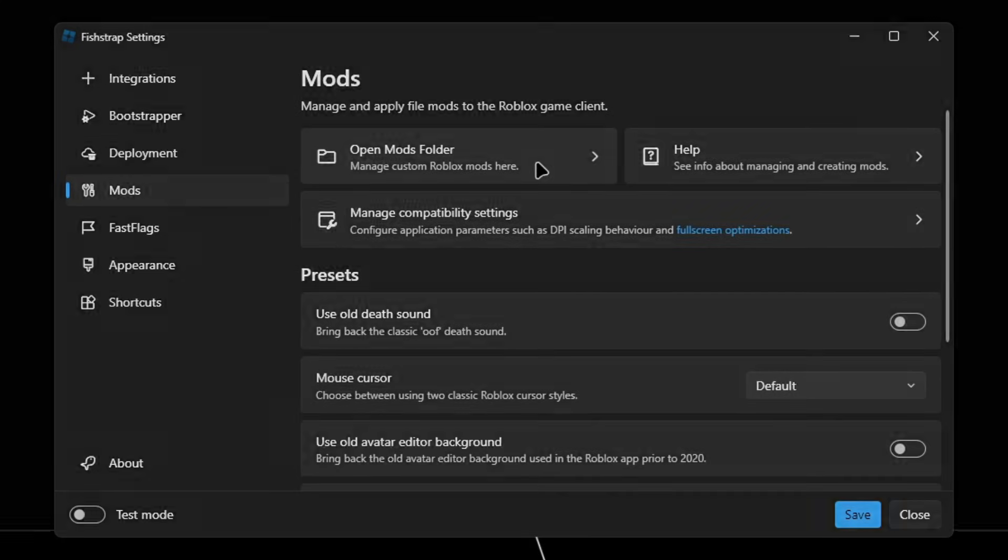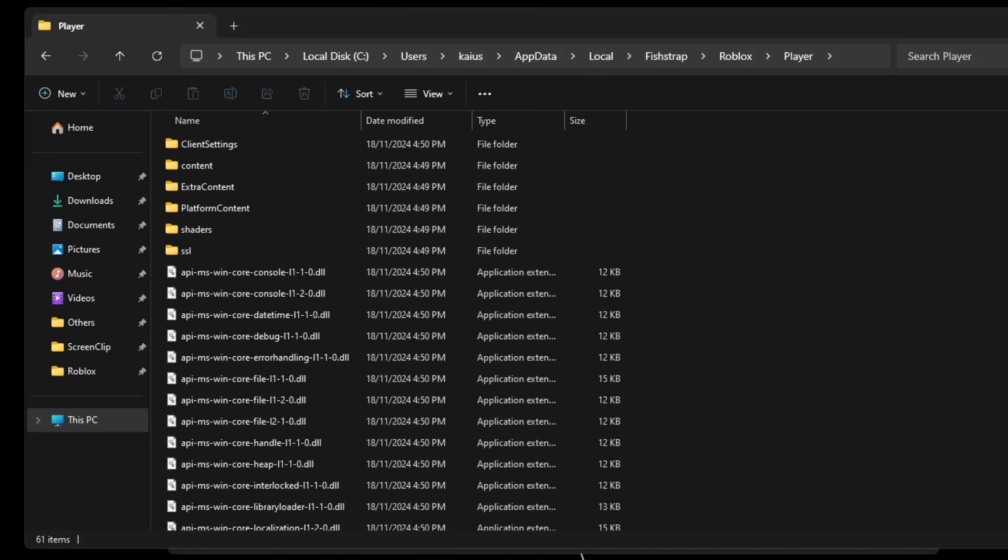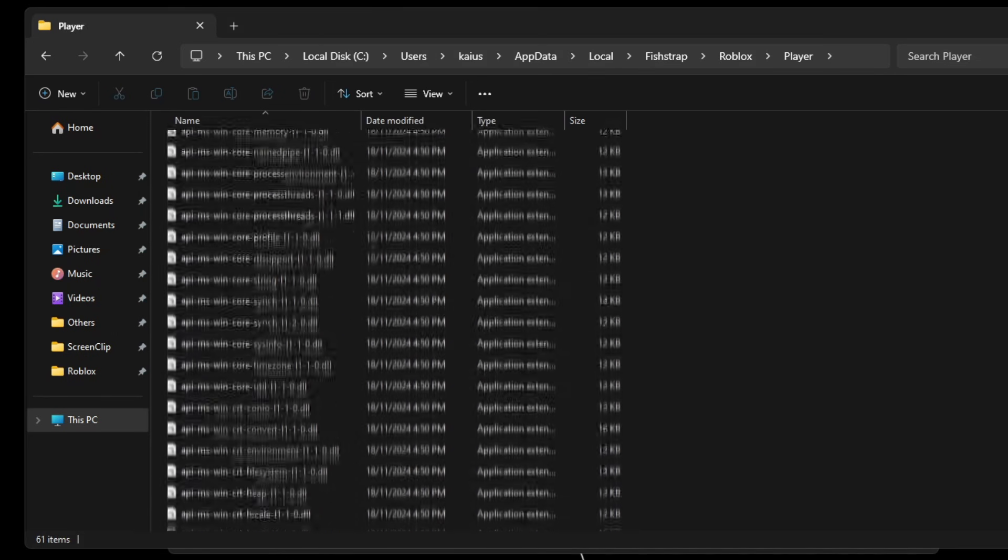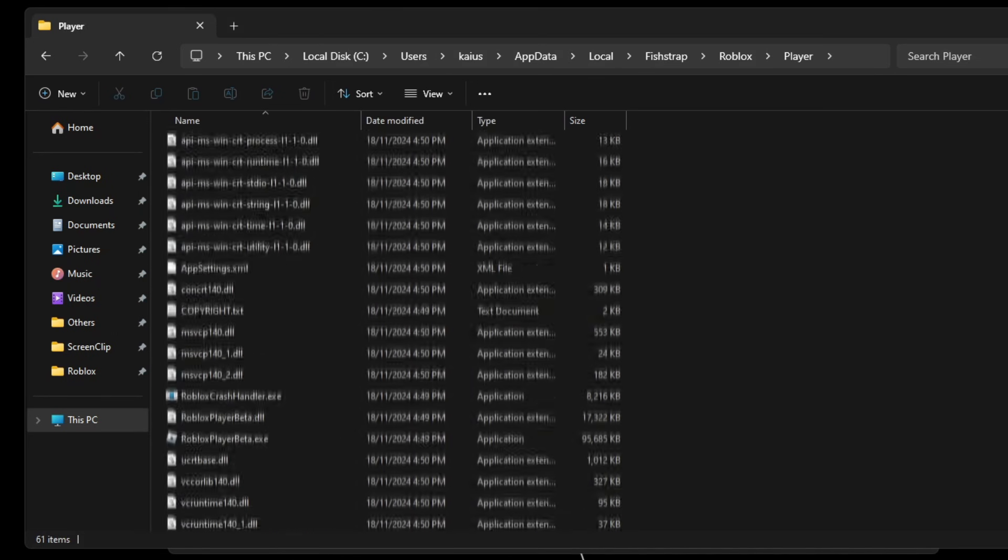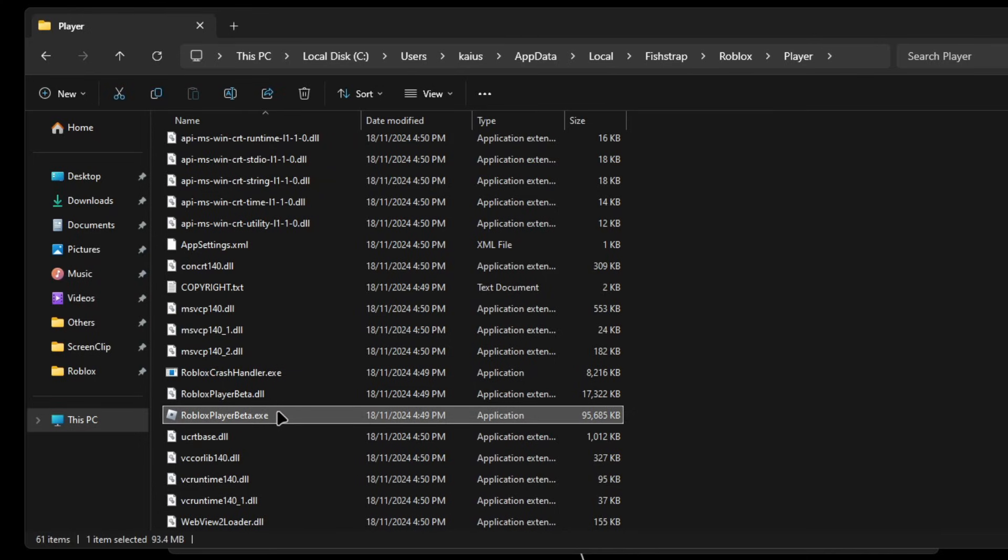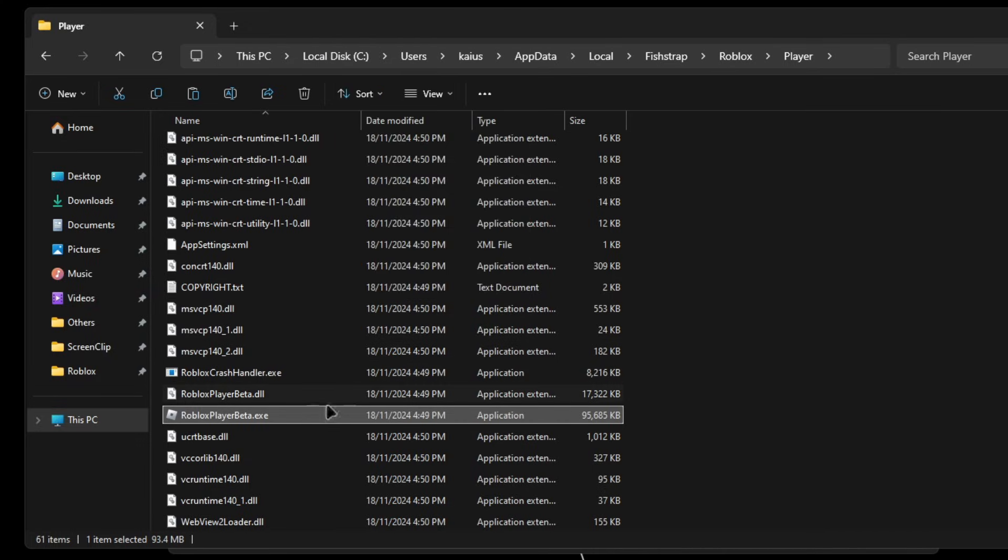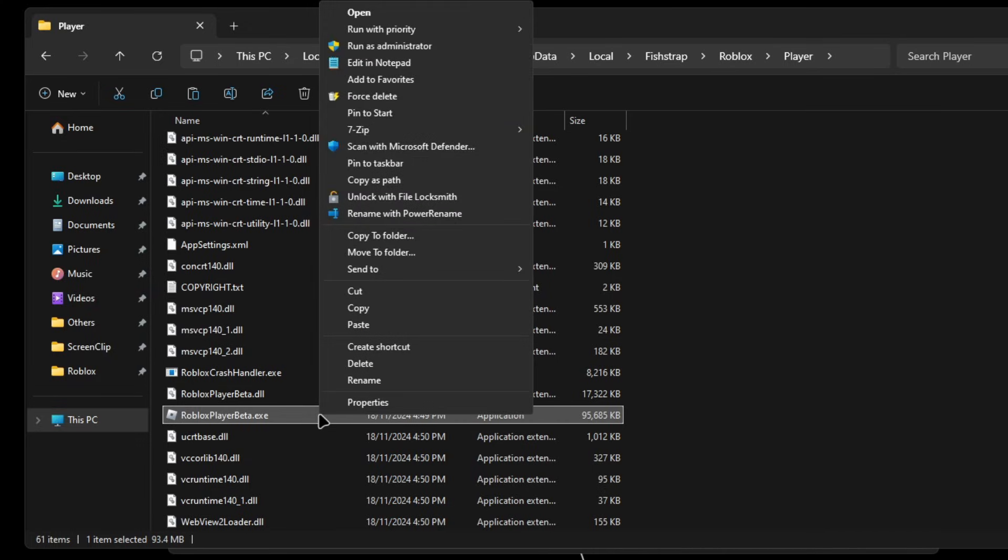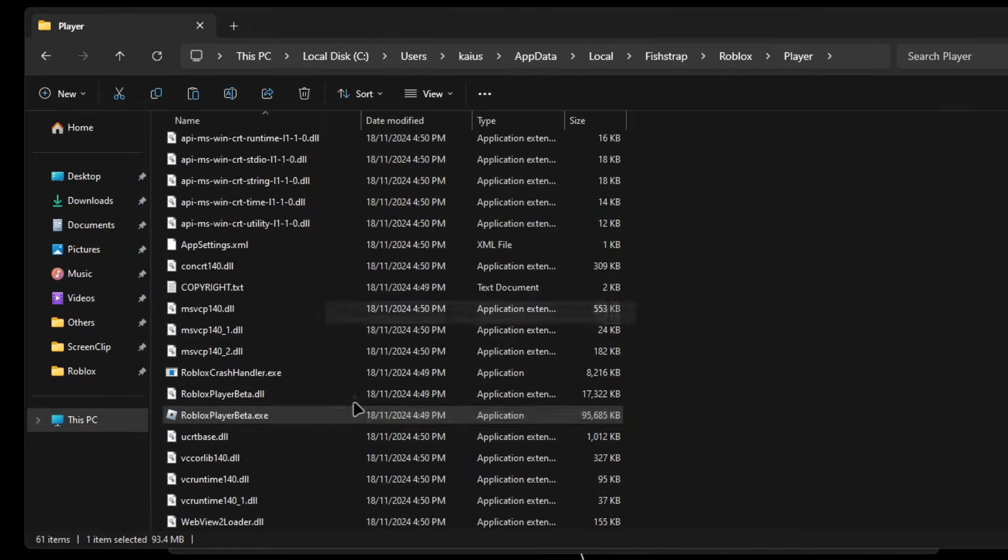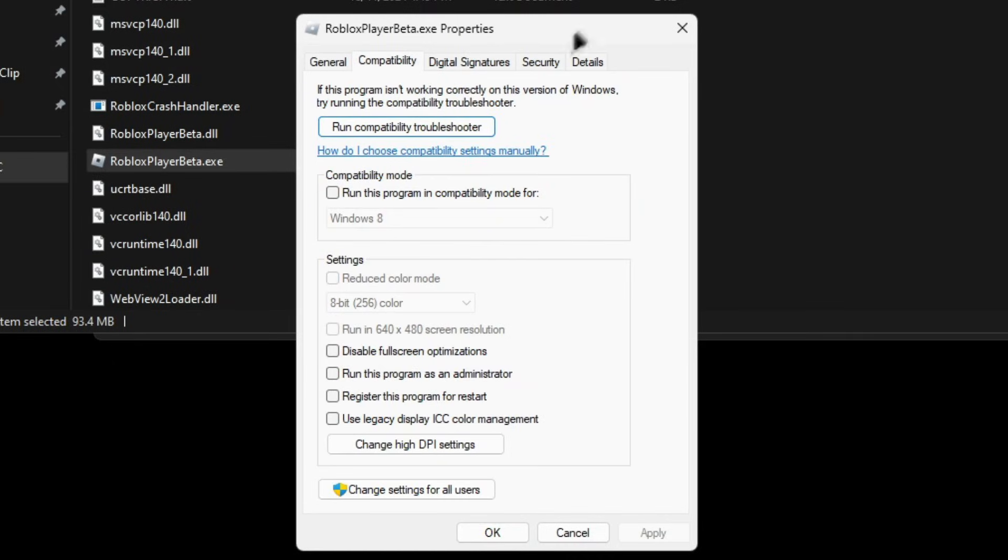Over here you're gonna click on Fishtrap at the top, and then double click on Roblox Player, and then scroll down until you see RobloxPlayerBeta.exe. You're gonna want to highlight and right click. Make sure to copy it, and then right click again. Click on properties, click on compatibility. Make sure disable fullscreen optimizations is checked.